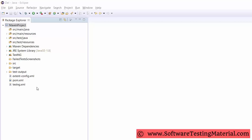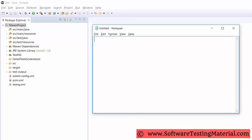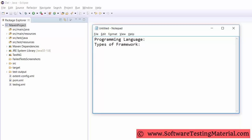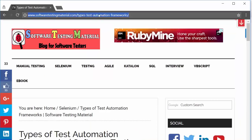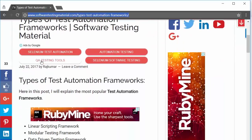You need to specify in and out of your test automation framework such as programming language. As you all know, Selenium supports multiple languages, so you need to specify which language you are using and the type of framework you have used. There are many types of frameworks and the major ones are keyword driven, data driven, and hybrid framework. I have clearly explained types of test automation frameworks in my blog — check out the link in the description below.